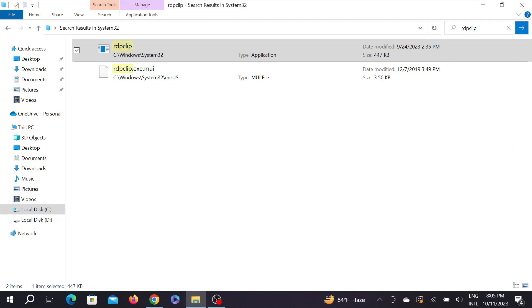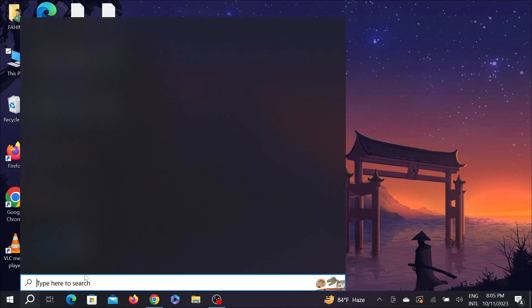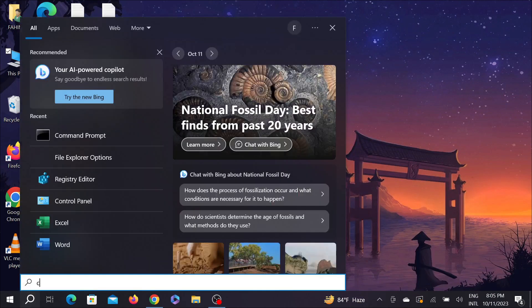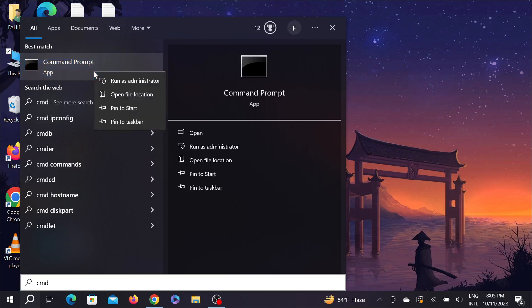And if this doesn't fix your problem, there is another method. Go to the search option and search CMD here, and right-click it here and select Run as Administrator, and select Yes again.